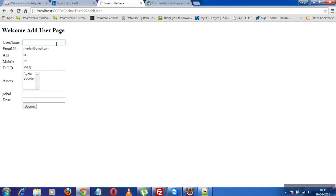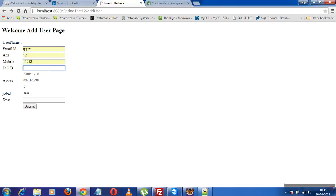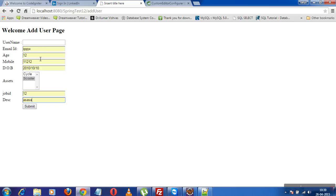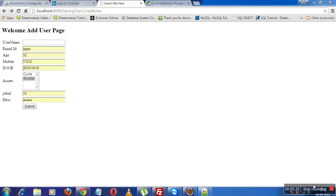Now suppose we have another problem. We have email ID and age. Now I want that if I input a blank username, it should by default take 'Alex' as the username. We'll see this in the next session how to resolve this. Thank you.